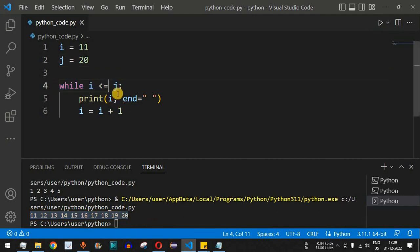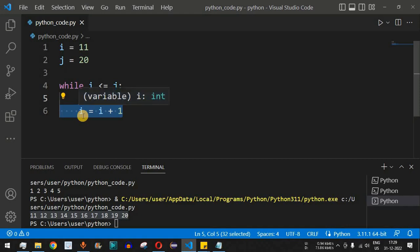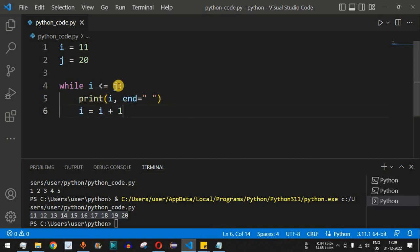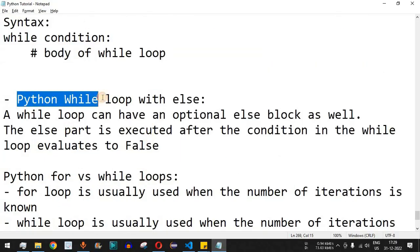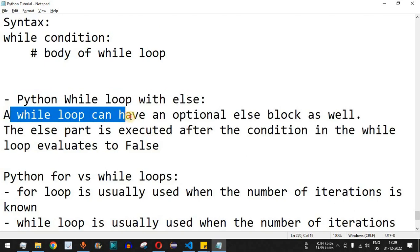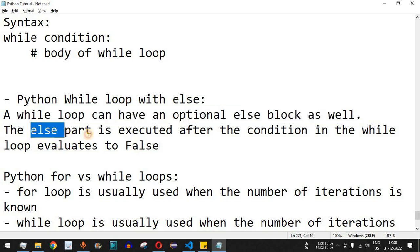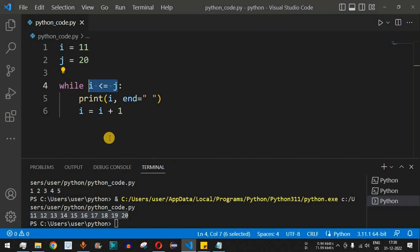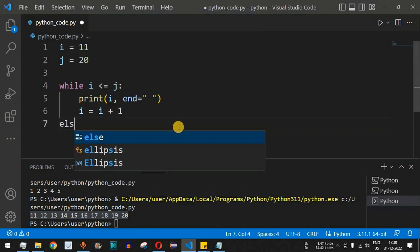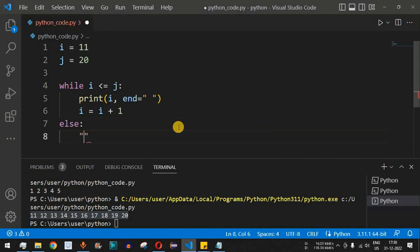This is the main functionality of the while loop — it has a condition, and while the condition is true, the block of code inside executes. Once the condition becomes false, the control flow exits. We can also use an optional else block with the while loop. The else part executes after the condition in the while loop evaluates to false.